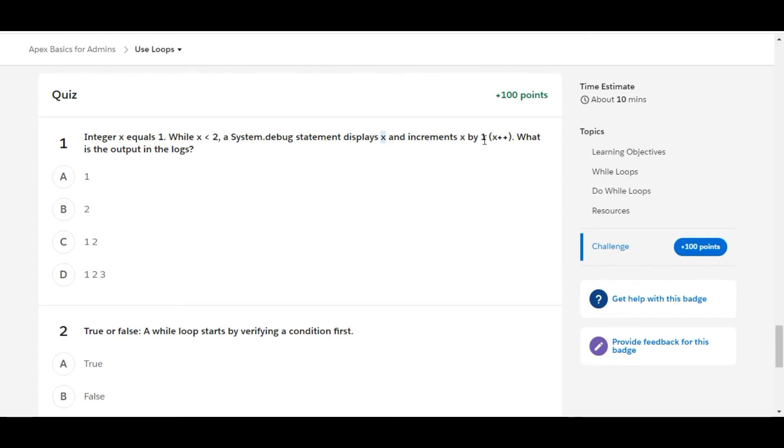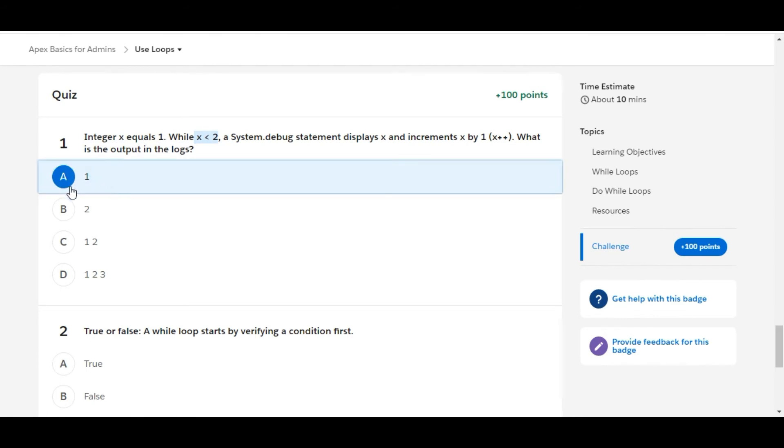Now in the next iteration the value of x will become 2. So 2 less than 2, the condition will not get satisfied and it will come out of the loop. In the output of the logs only 1 will get printed. So A is the right answer for the first one.